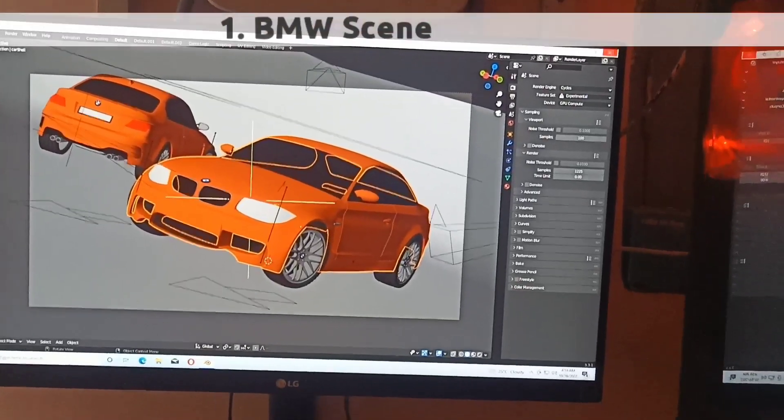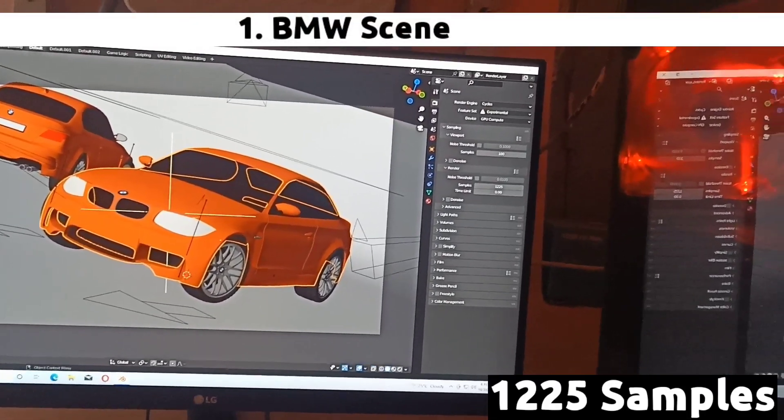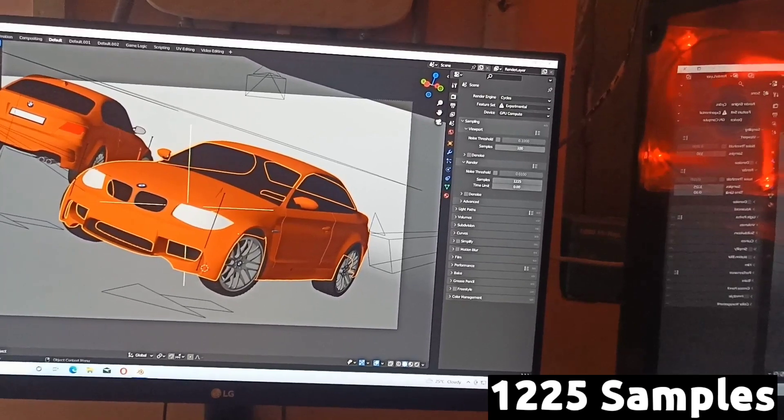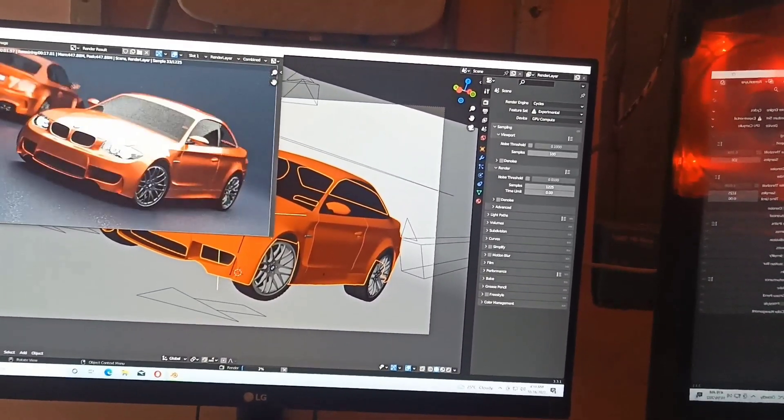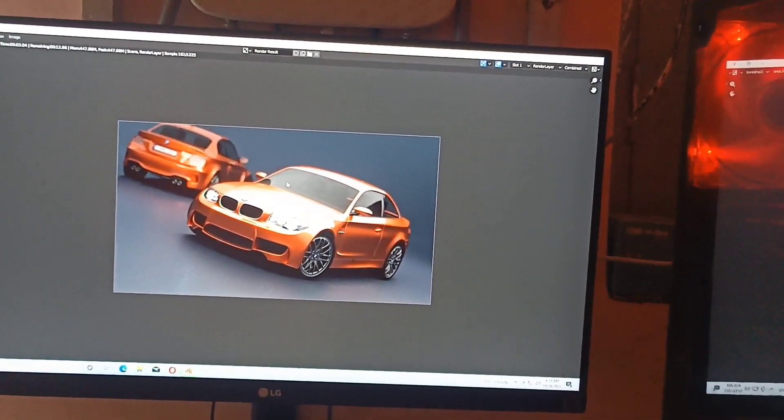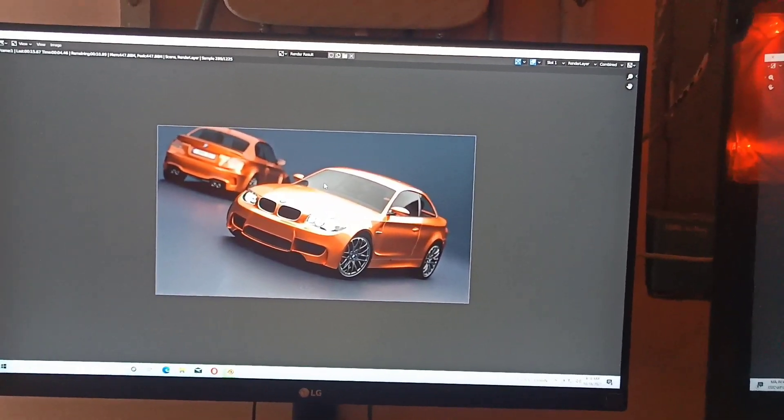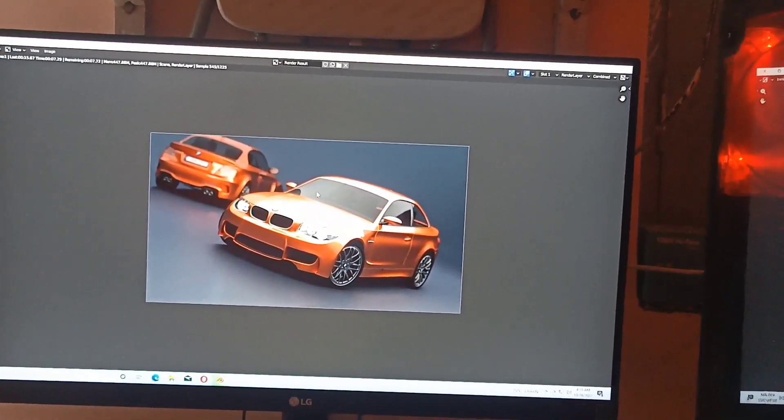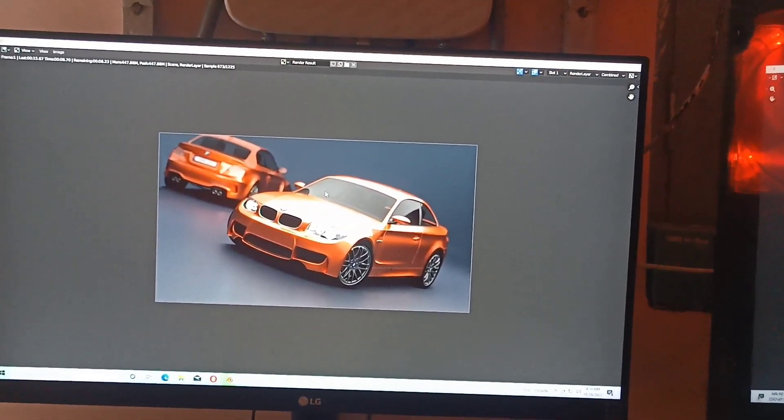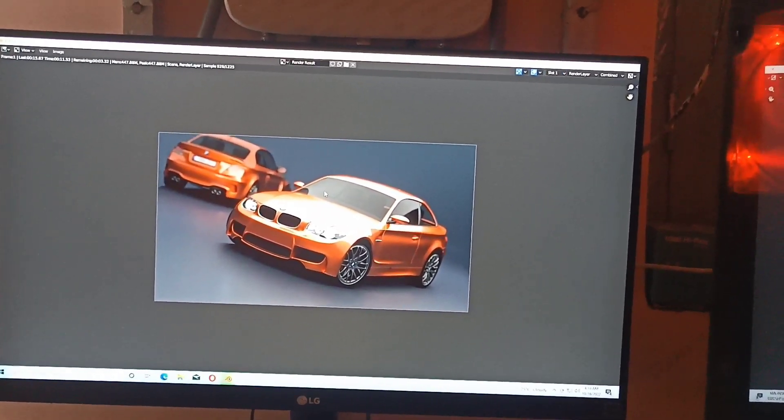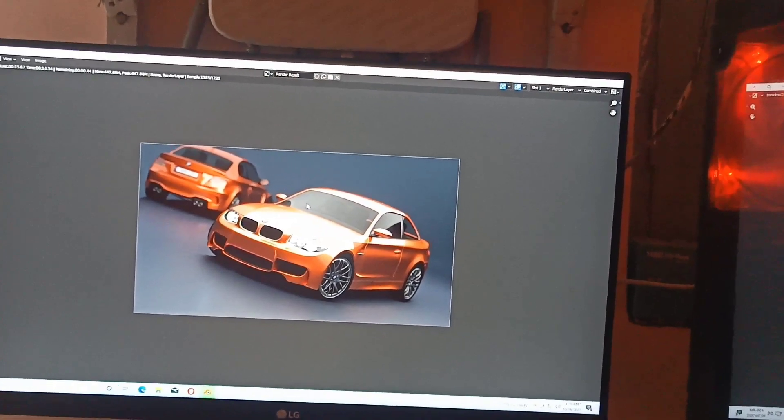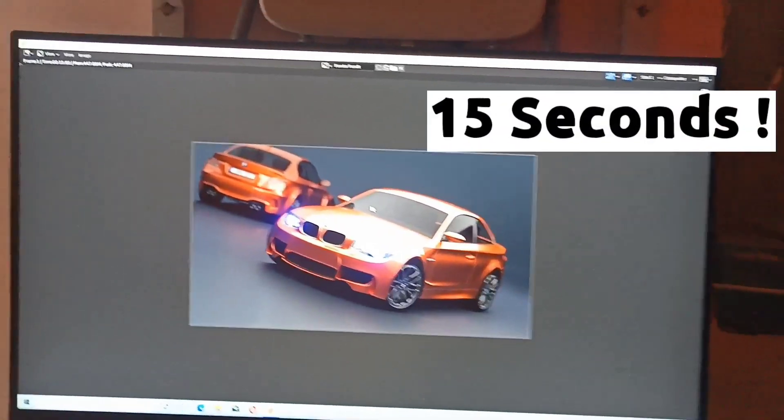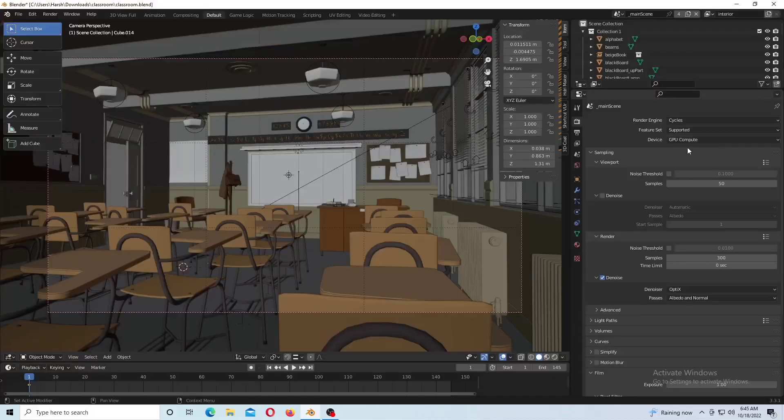So let's move towards benchmarking for Blender. The first scene we're using is the BMW scene which is at 1225 samples. I got it from the Blender website in the demo section. The render time is only 15 seconds, which is nearly like the 3060.